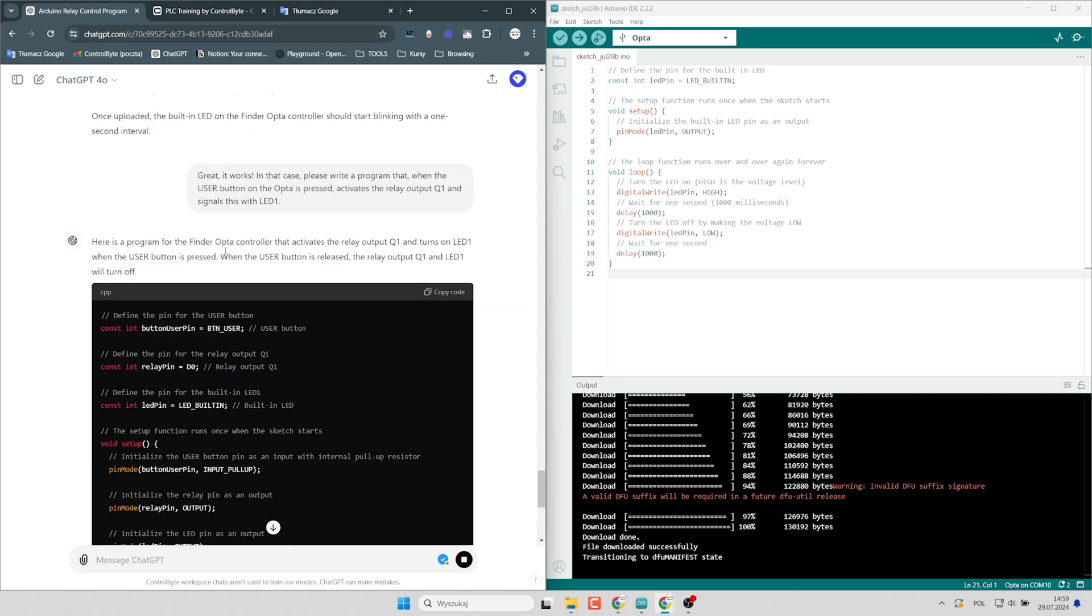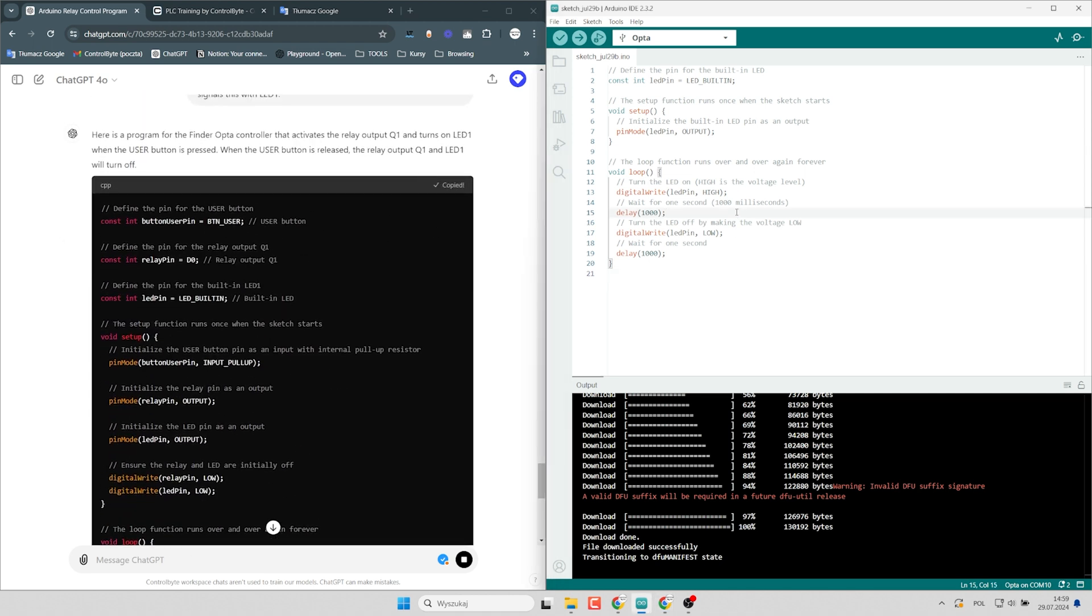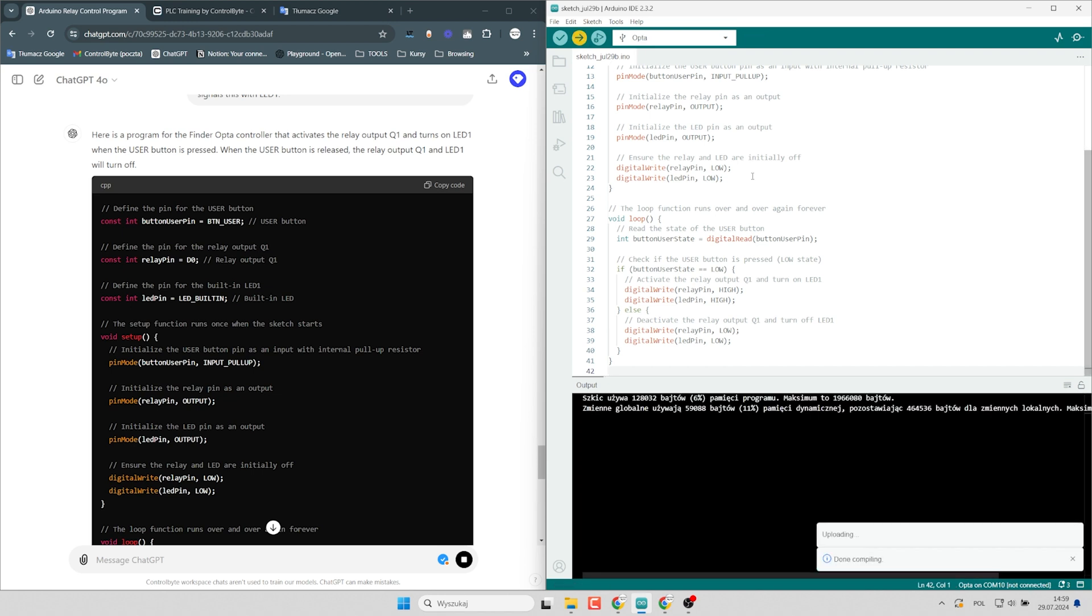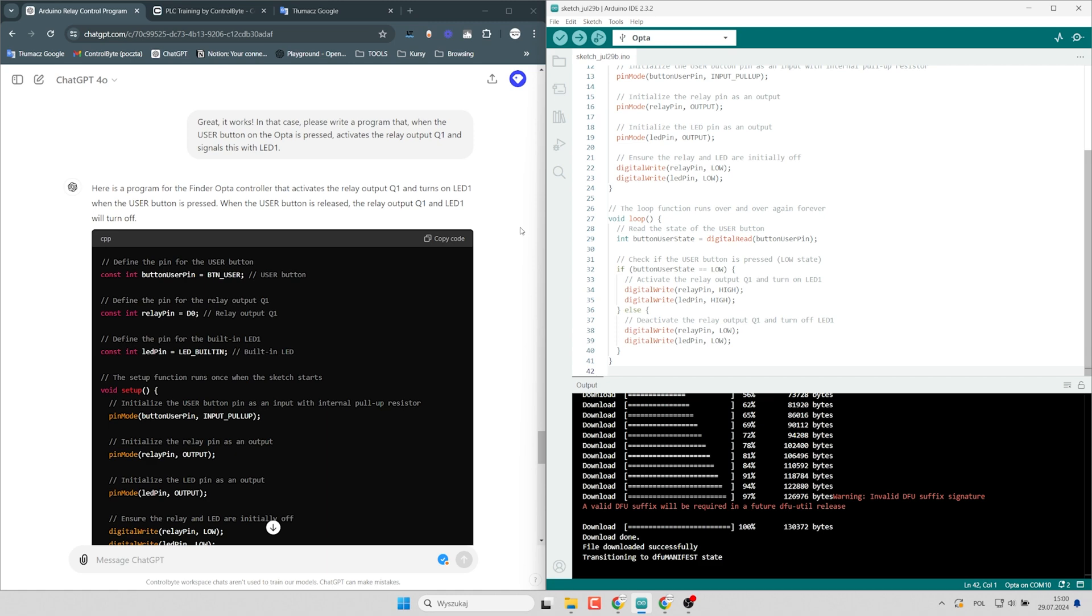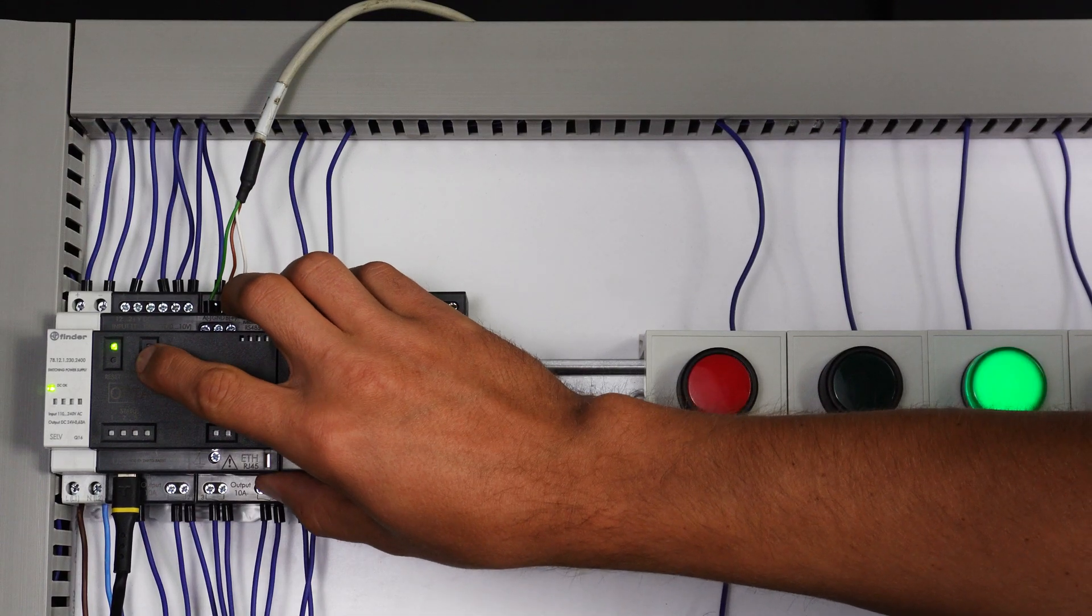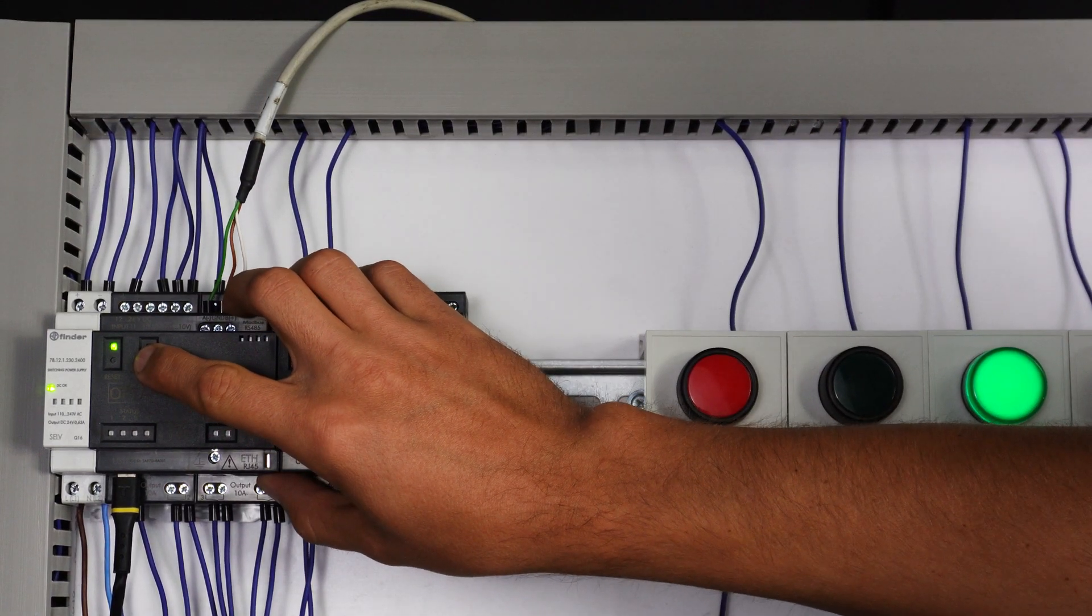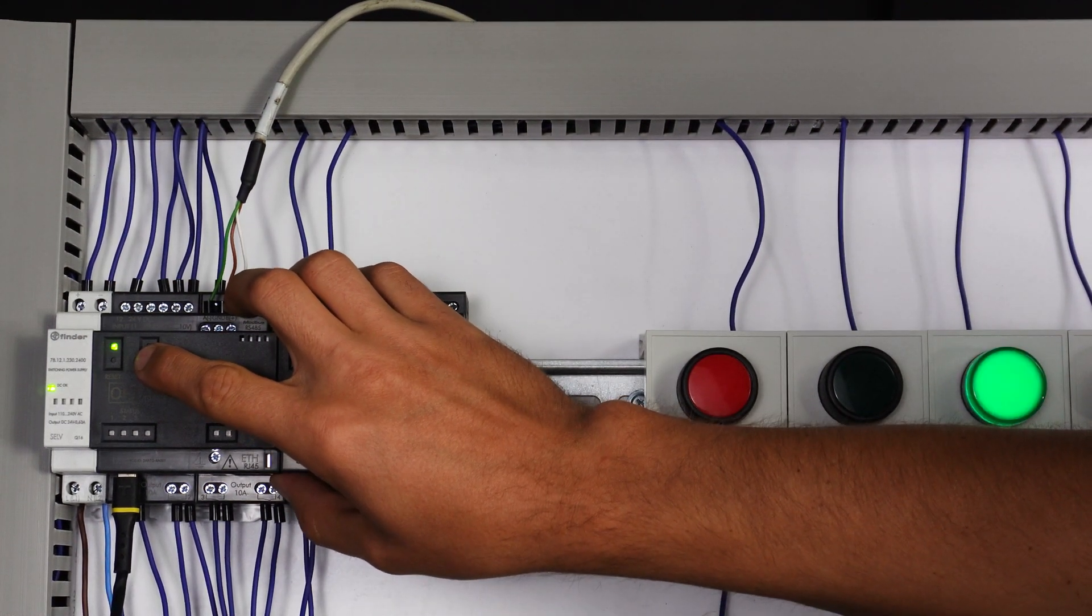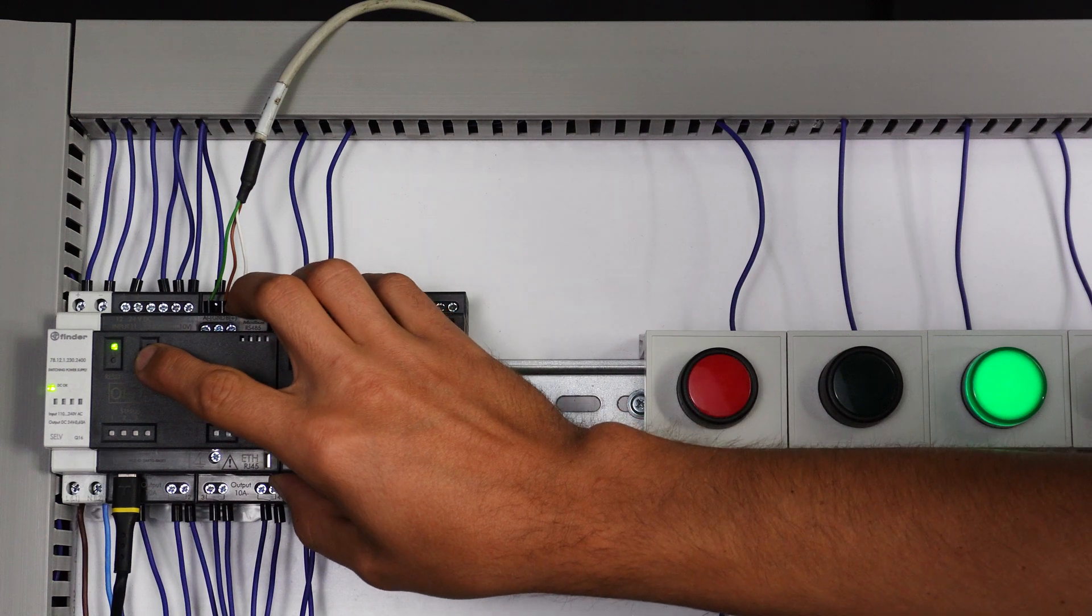Here I have the new program. I will copy that and paste to Arduino IDE and let's upload it. Okay, I will go to my controller. When I press the user button,